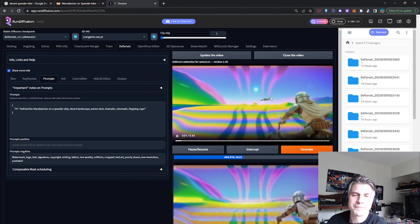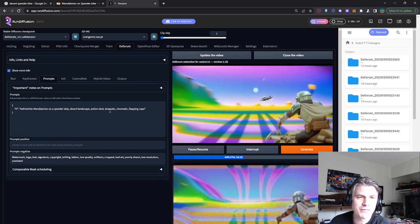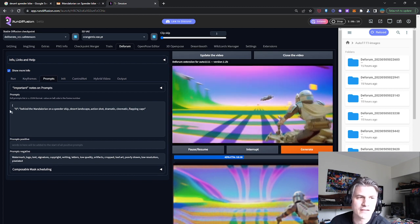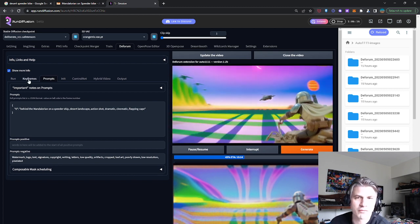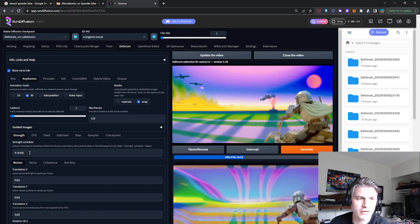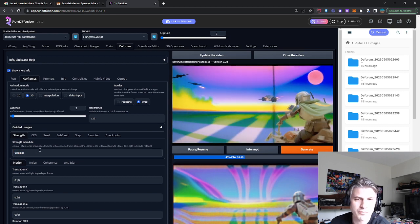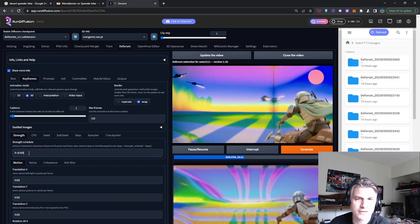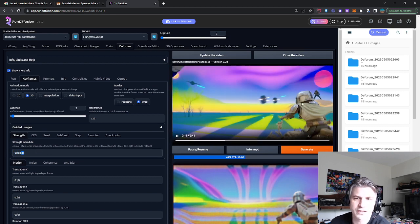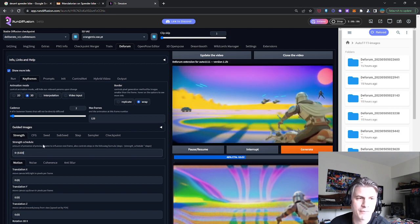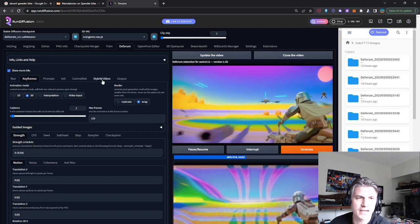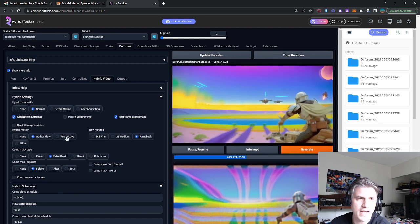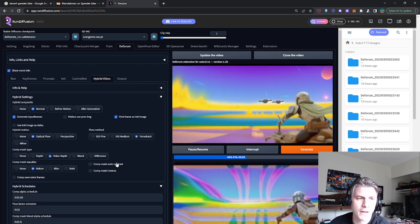So the Deforum settings, most important here, the prompt is important, but really what you're looking for is the denoising or strength. So this has a pretty high strength because I didn't want it to vary too much from the original. And I'm just going to be fine tuning that over time. And the hybrid video settings are here.